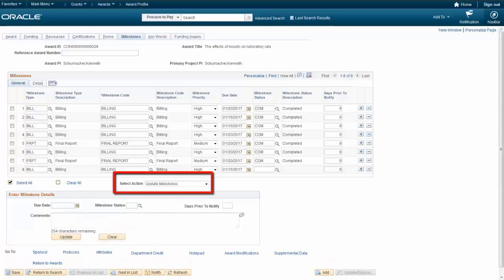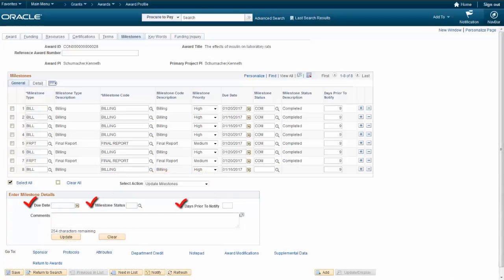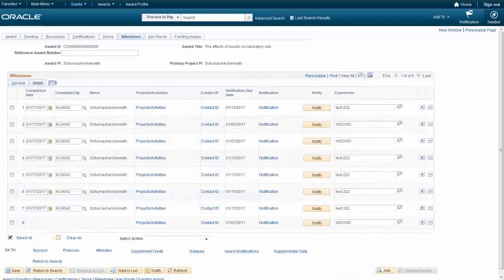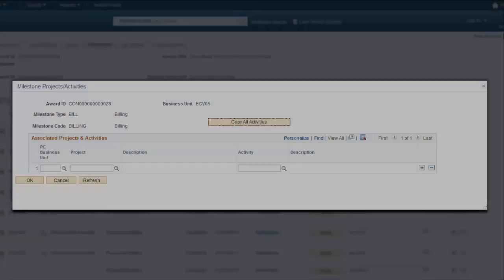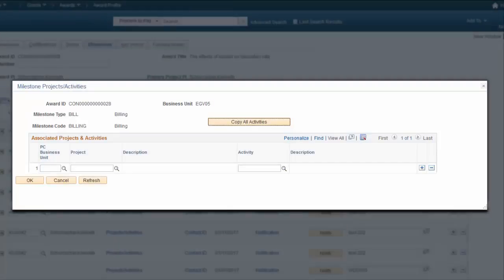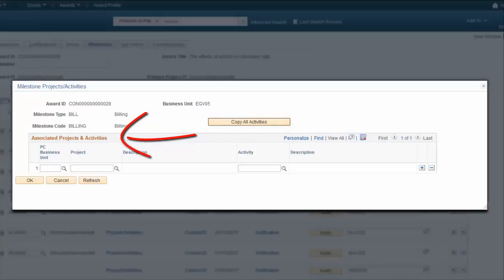Selecting the Update Milestones option, you can update the due date, status, and days prior to notify fields for one or more milestones. From the Details tab, the Projects Activity link accesses the Milestone Projects Activities page, where you can quickly assign all activities associated with the contract using the Copy All Activities button, or individually assign one or more projects and activities to the milestone using the associated projects and activities grid. Only projects and activities assigned to the contract are available to link to a milestone. This completes our discussion of the Award Milestones page enhancements.